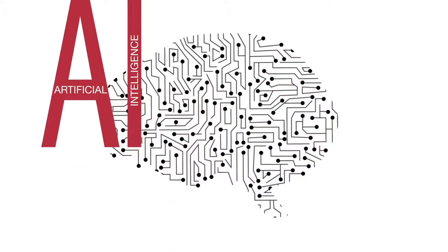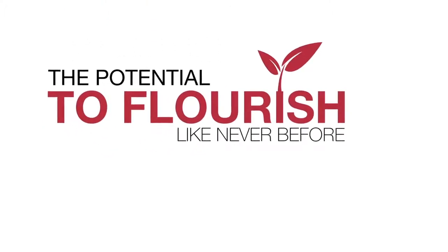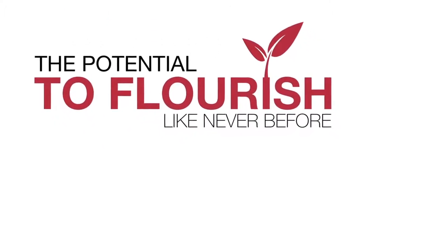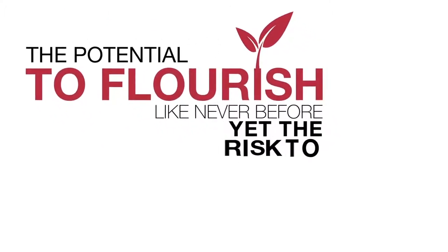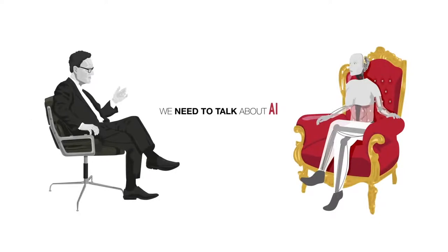Artificial intelligence is giving humanity the potential to flourish like never before, yet the risk to self-destruct. We need to talk about AI.